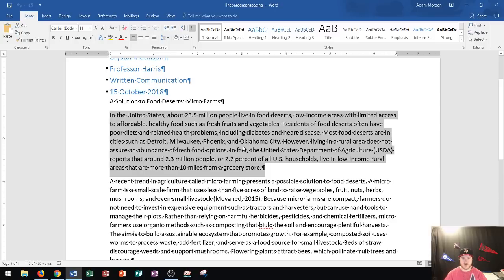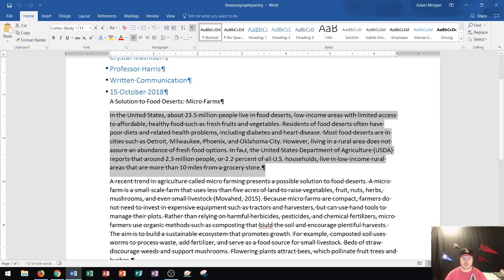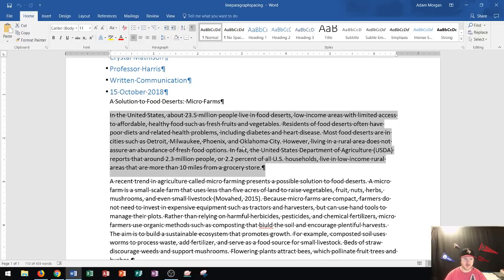Now whenever I want to adjust line spacing, what that's going to do is adjust the amount of space in between each line on my Word document. In this case, I have just this one paragraph selected. So if I adjust the line spacing, it's only going to affect this one paragraph.